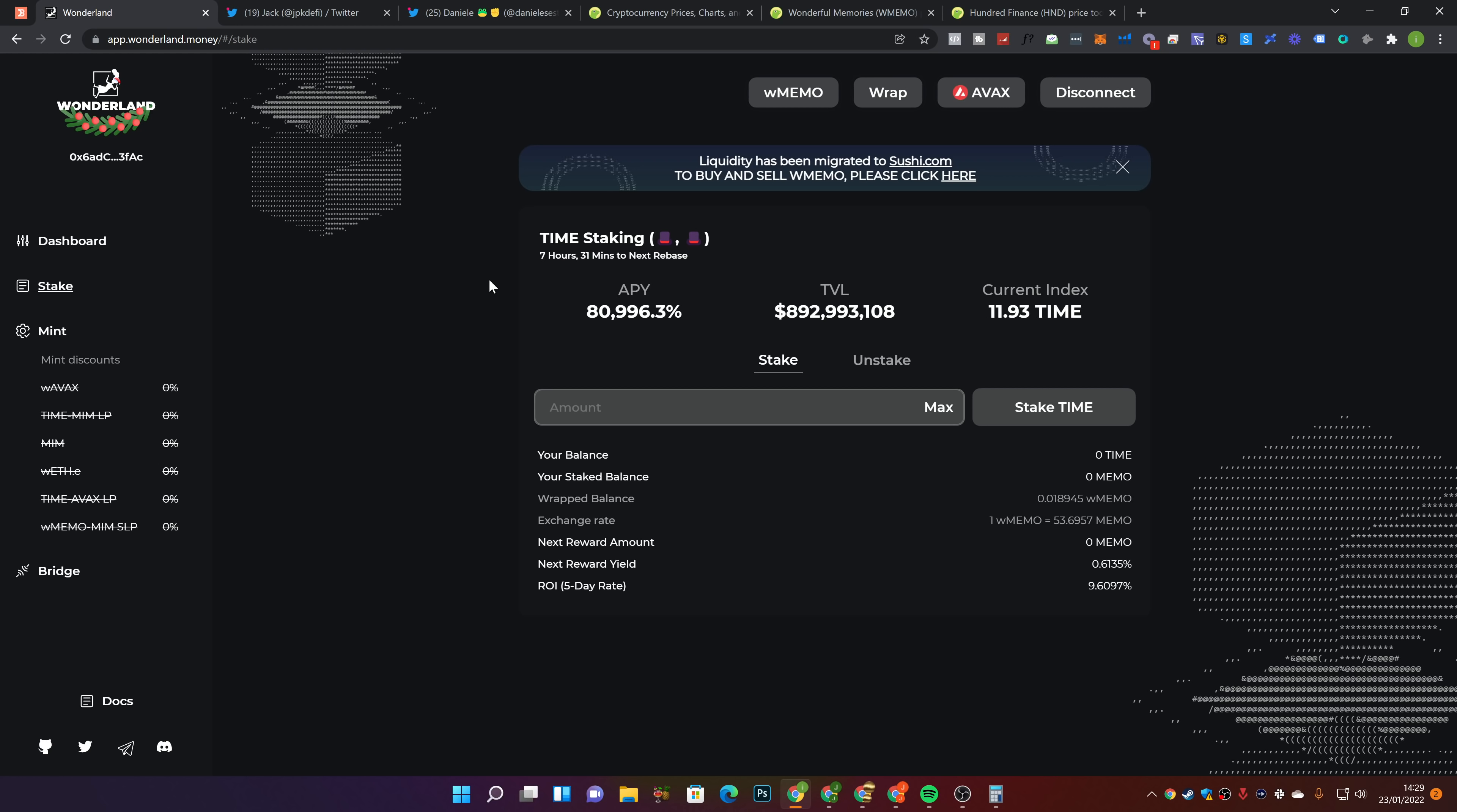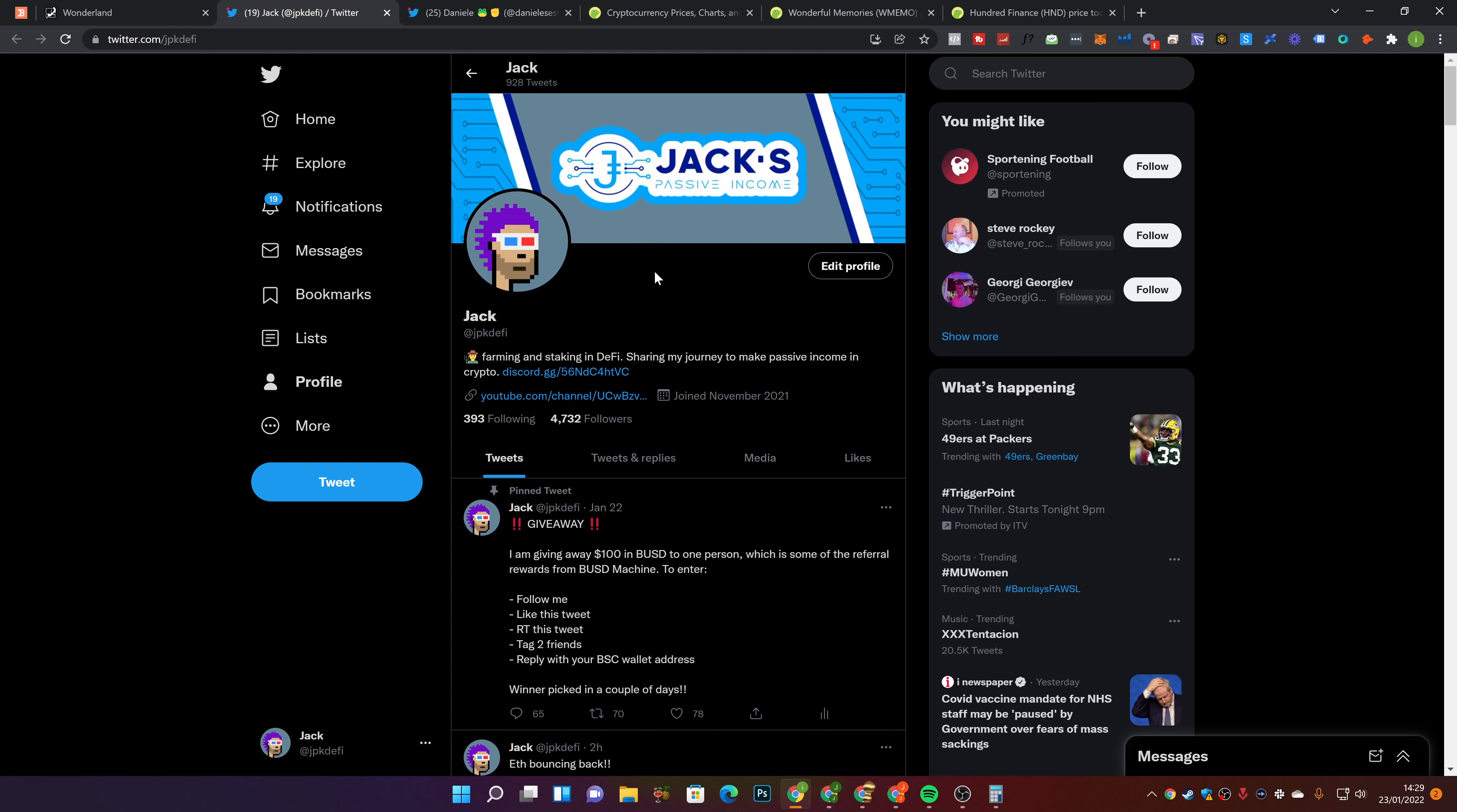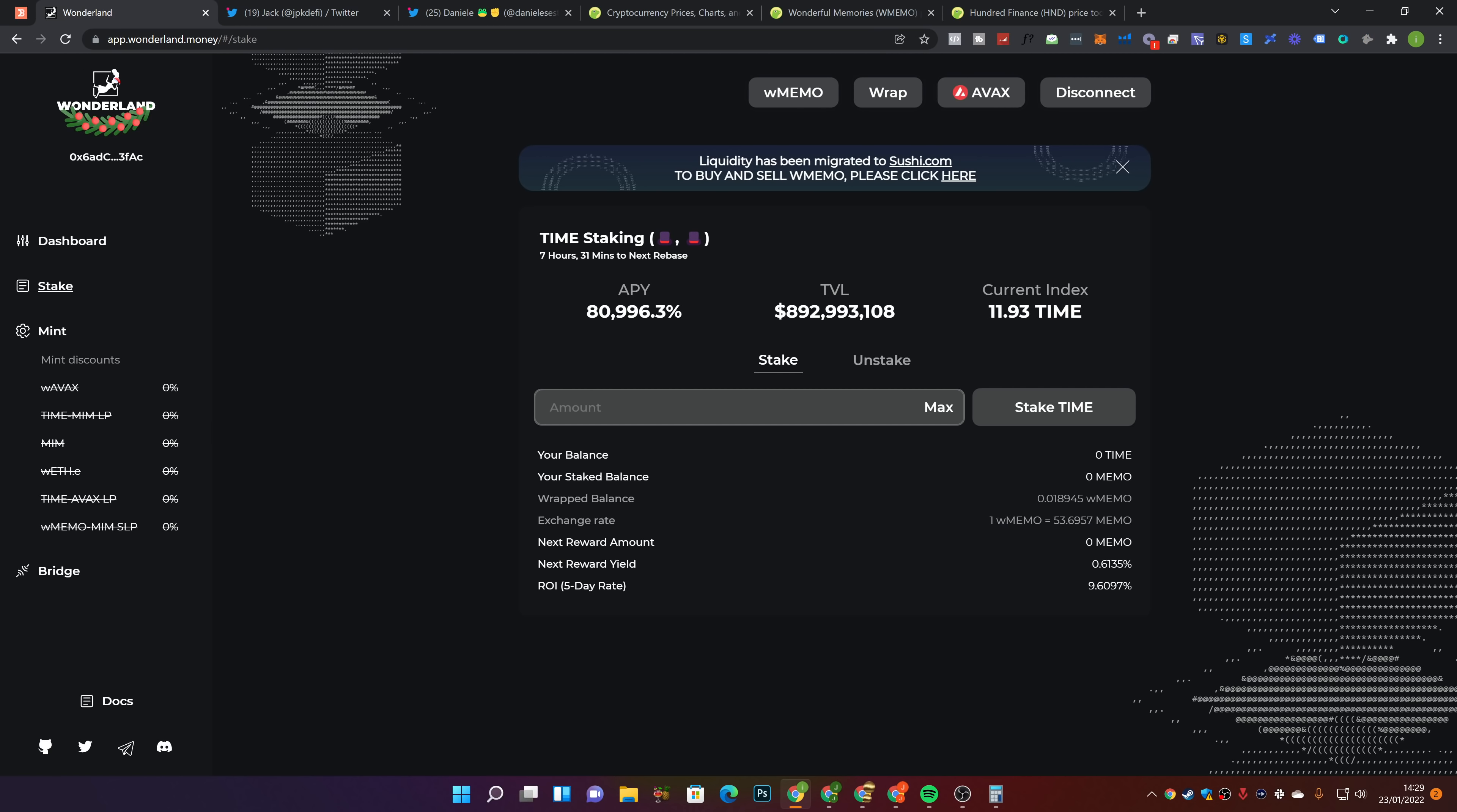Thank you guys for watching. I hope you enjoyed, have a good day. Let me know down below what you think of Wonderland right now. Guys, go follow me over on Twitter at JPKDeFi so you don't miss a future tweet about what I'm doing in DeFi and crypto. Subscribe to the channel and turn the notification on so you don't miss a future video. And if you're interested, go ahead and join up and enter the giveaway. There's a link down below to my Twitter. I'm giving away $100. Thanks for watching, hope you enjoyed, have a great day. And I'll see you on my next video. Peace.